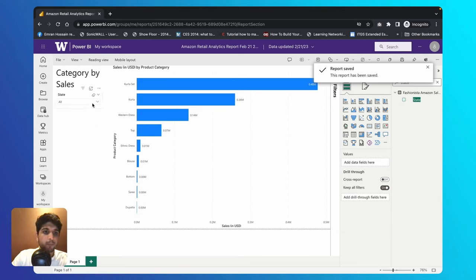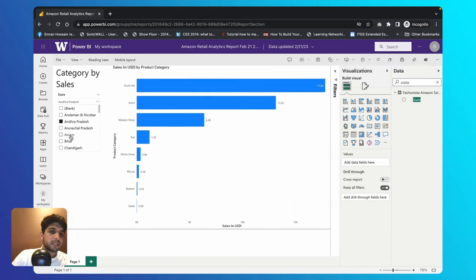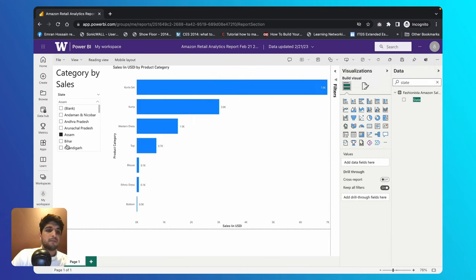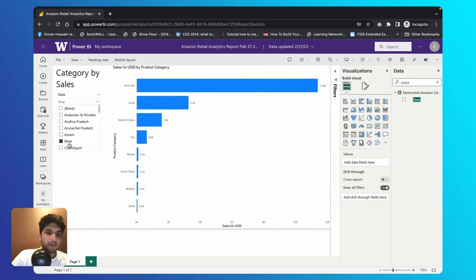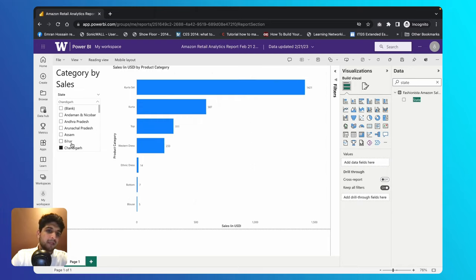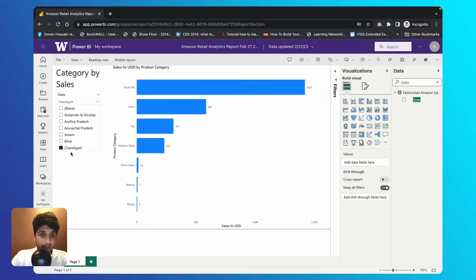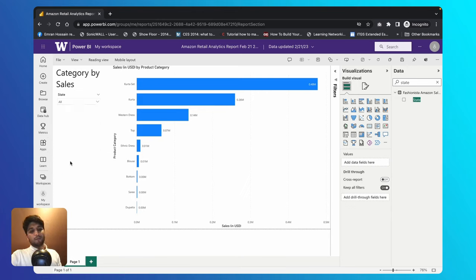Let's interact with it: change the state from All to Andhra Pradesh and the data updates. Switch to Assam, Bihar, Chandigarh — it updates each time. If you want to select two or three states at once, hold down Command or Control and select multiple states. Now let's also create a date slicer. Come to the Visualizations panel, create another slicer, then go to the Data panel, search for 'order date,' and drag it into the field option. You now have a nice slicer for order date as well.